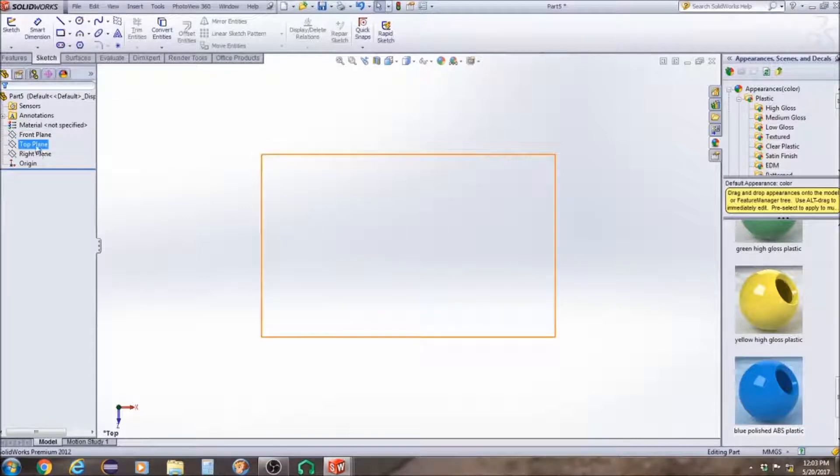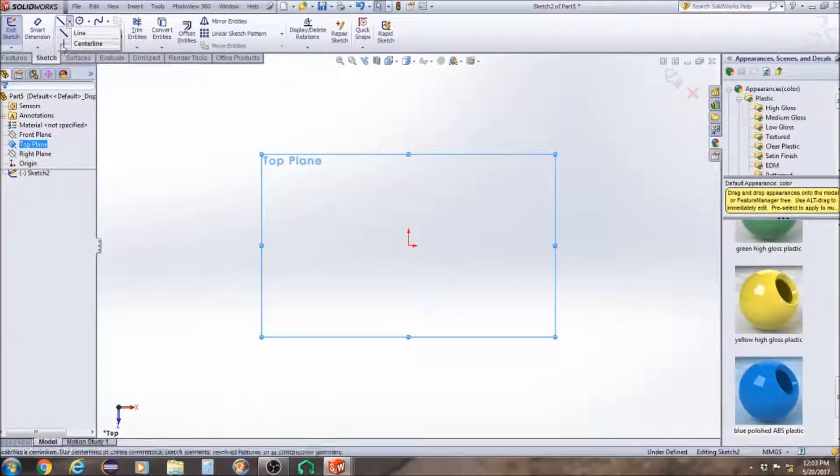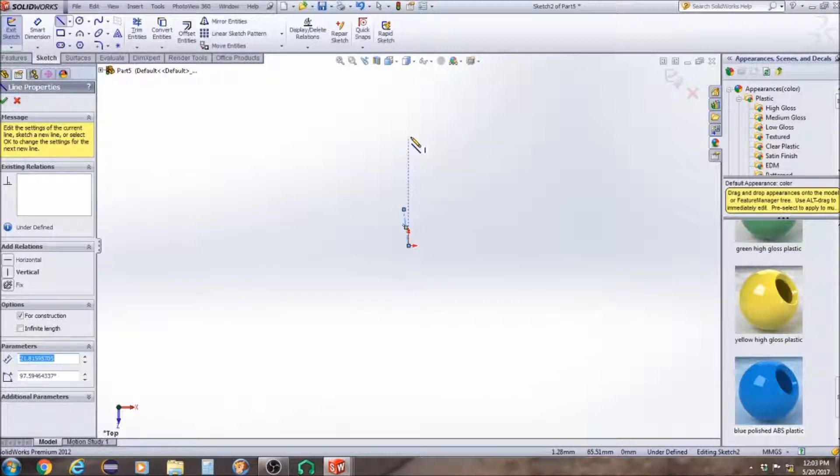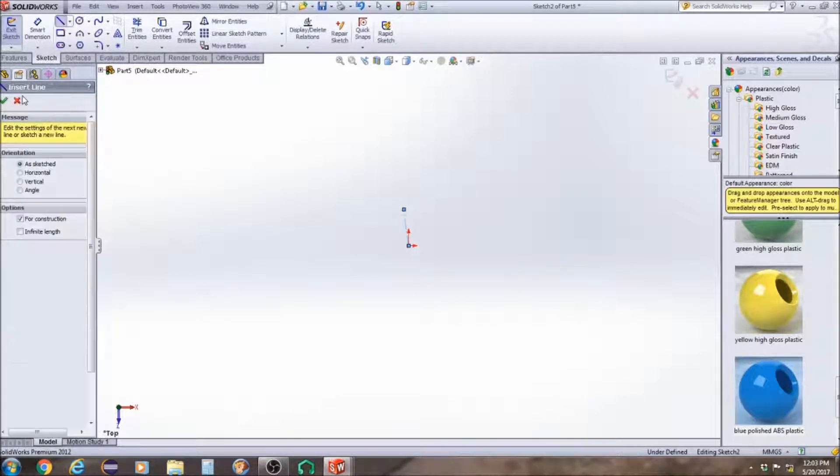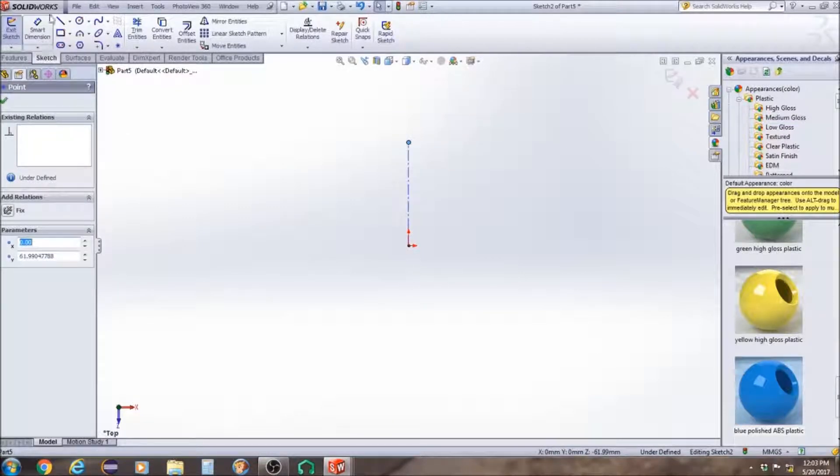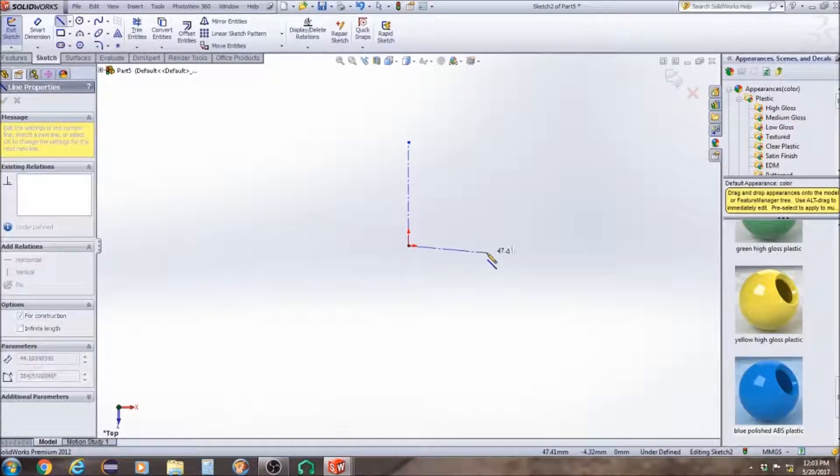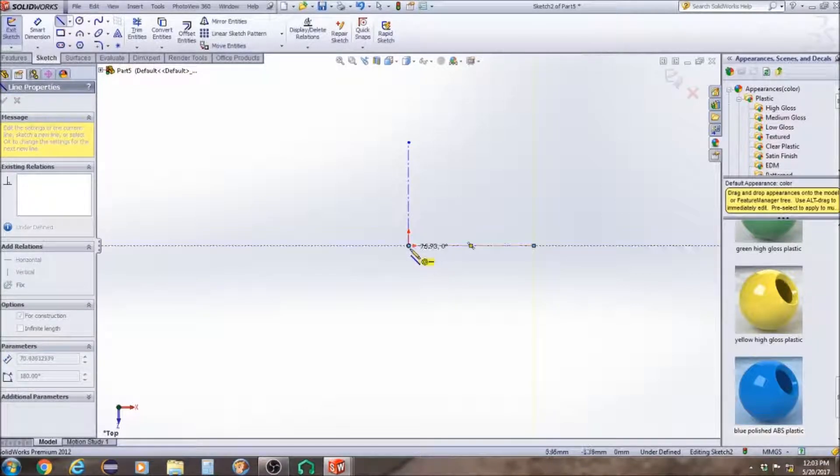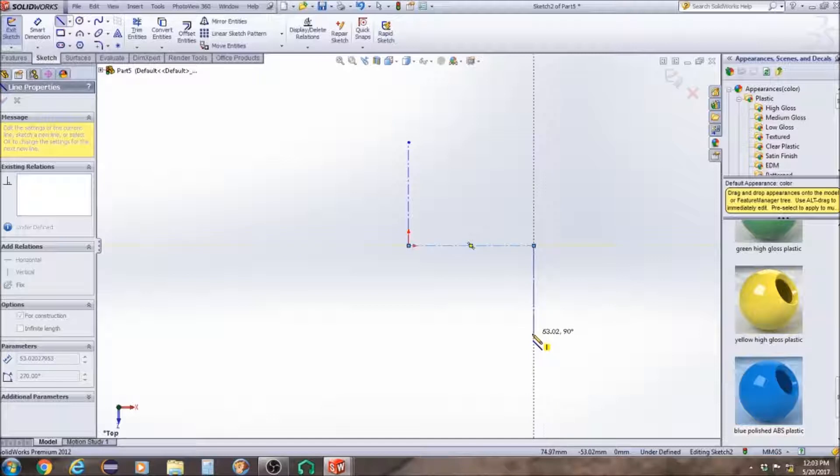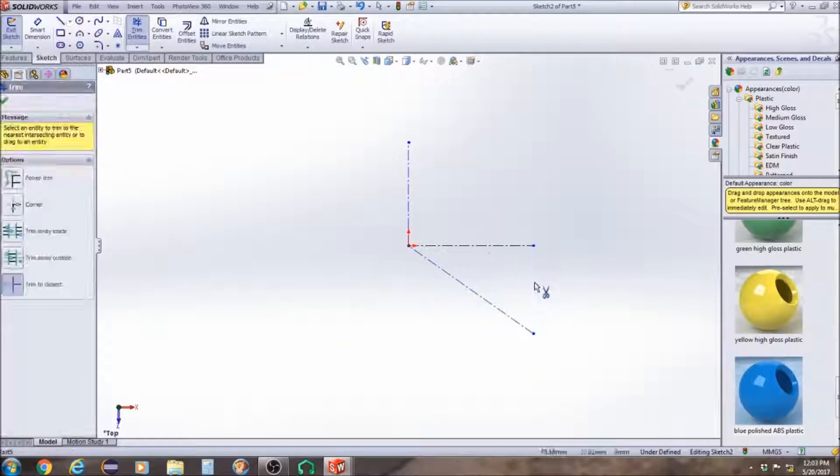First thing we're going to do is start off on the top plane, just open a sketch on the top plane, and we're going to start by making a center line. Then we're going to make another guideline here, we're going to put this at a 30 degree angle, make sure that that's big enough to have all the circles on it.